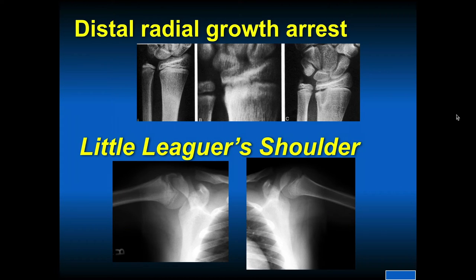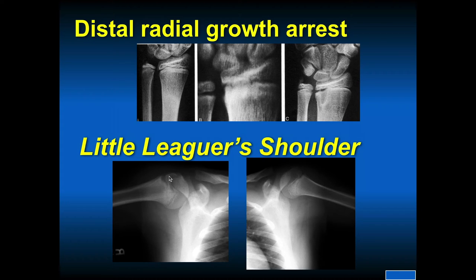Shifting gears a little bit — what about the skeletally immature? In a gymnast doing repetitive axial loading on their wrist, you can have a distal radial growth plate arrest, and then the ulna continues to grow, so you end up with a relatively long ulna, which causes ulnar-sided wrist pain and some impaction of that distal ulna. This is a bit like little leaguer's shoulder — the injury is at the growth plate.